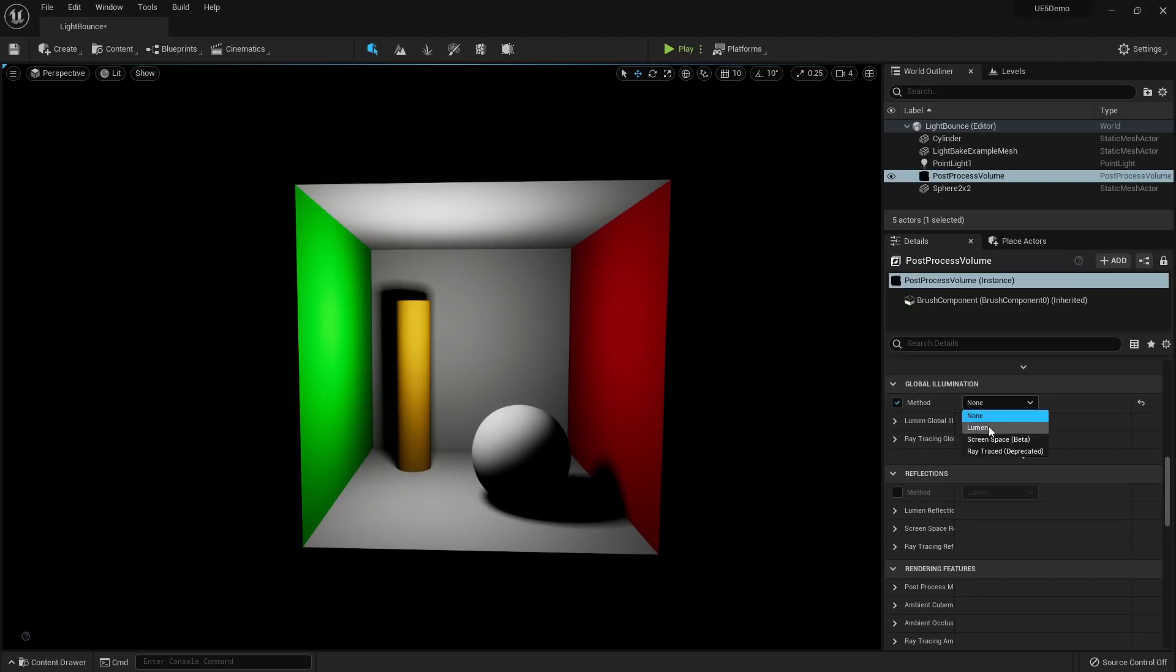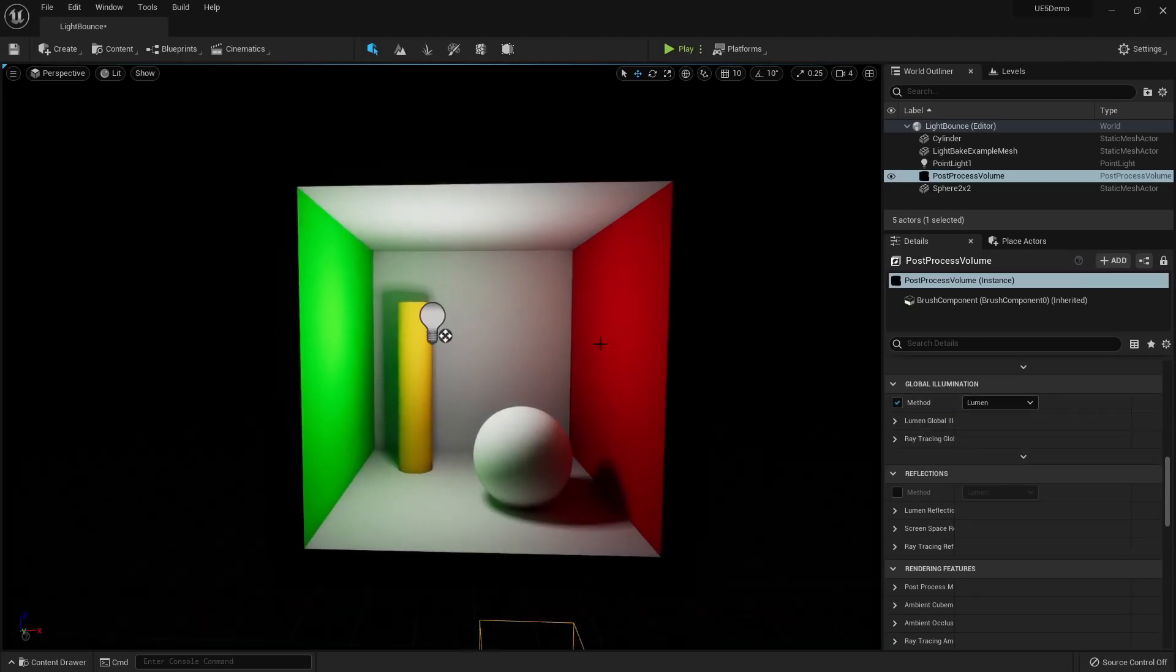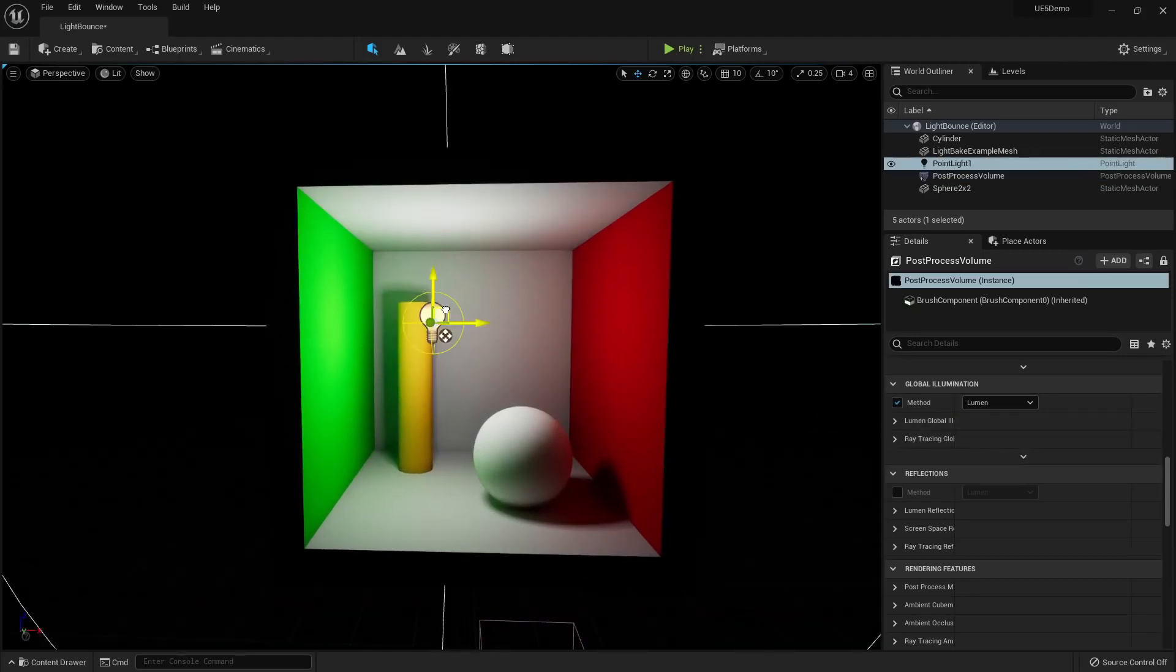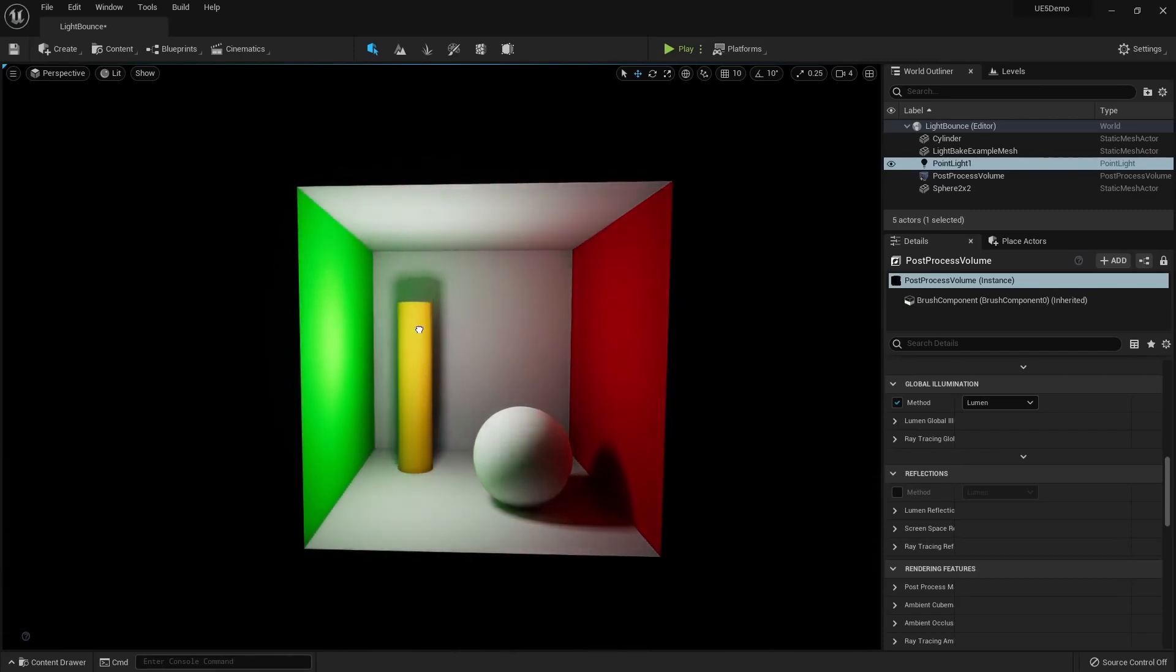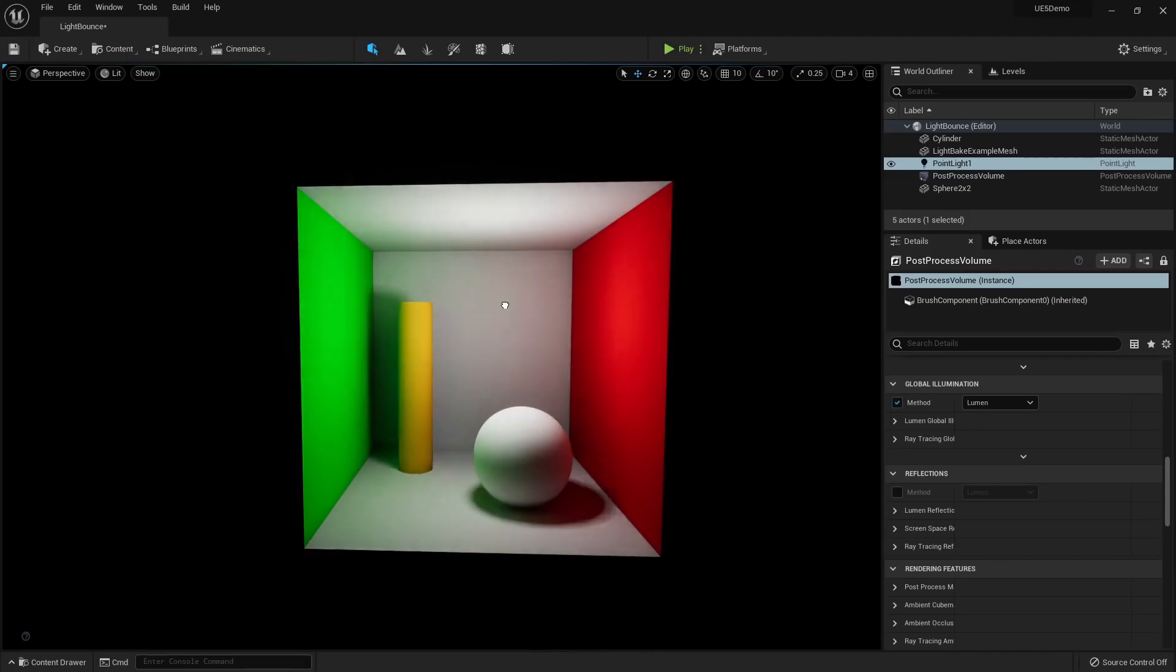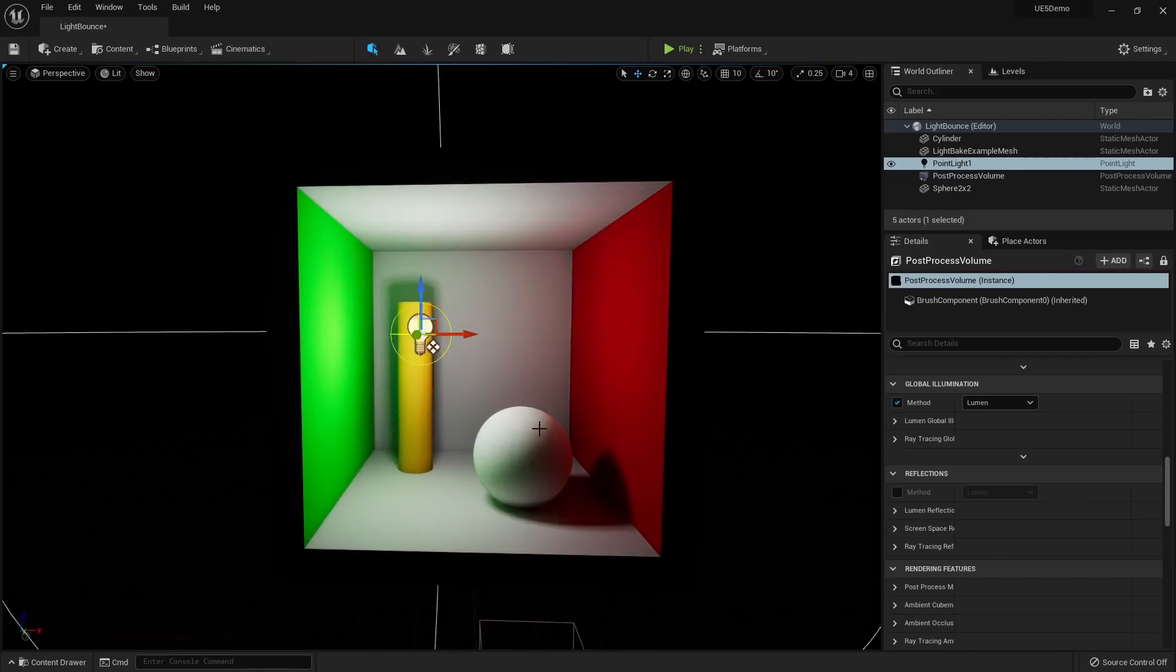Now, if I turn on Lumen, we immediately get that bounce lighting. And if I grab the light right here and move it around, we can see that lighting being transferred over all the different objects. This was impossible back in Unreal Engine 4.